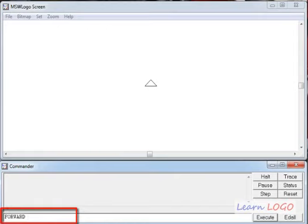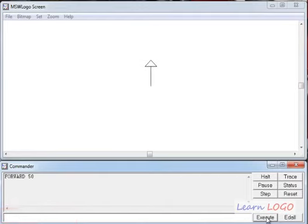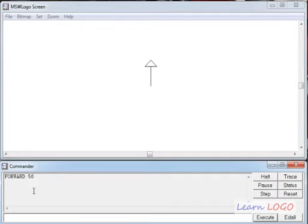So we write 'forward 50' and if I execute this command, my turtle goes forward by 50 steps. The command line becomes clear and the command 'forward 50' which we just gave appears in this window, which is called the recall list.